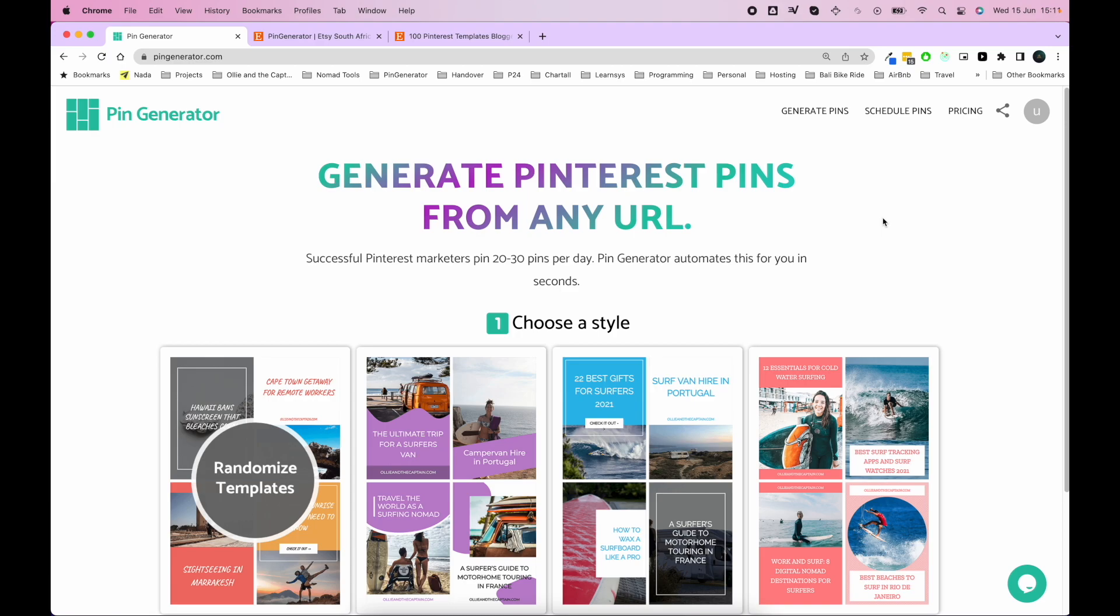There's a lot of Etsy users on the platform, and so I've built a direct Etsy integration for you to connect your Etsy store directly to Pin Generator so you can generate pins. First things first, open up pingenerator.com and log into your profile.